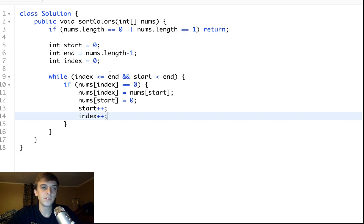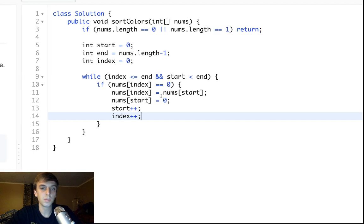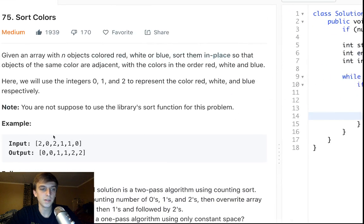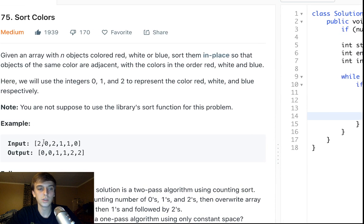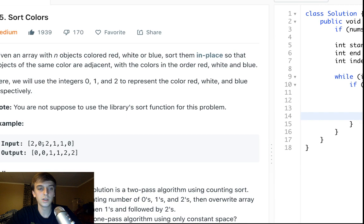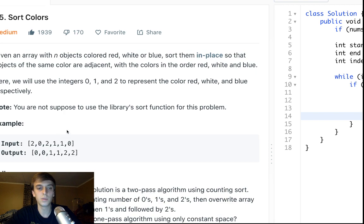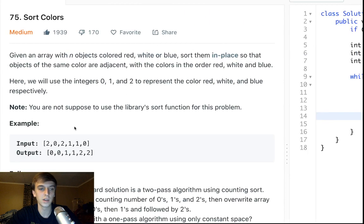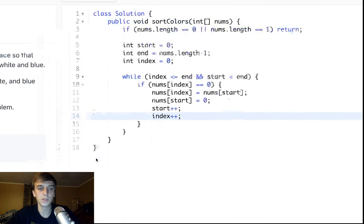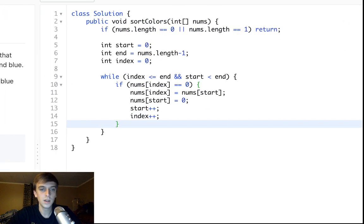So, what this does is, you have your starting pointer at the first number, and if we see a zero at any point, index is just moving along. We have index moving, we're going number by number through this array. When we see a zero, we have this start variable that's just gonna sit and wait to move zero. So, it's gonna sit at the beginning of the array, and we'll just swap to the beginning. Great.